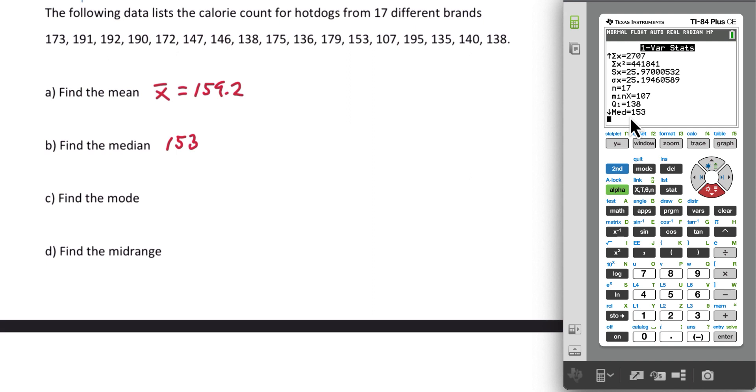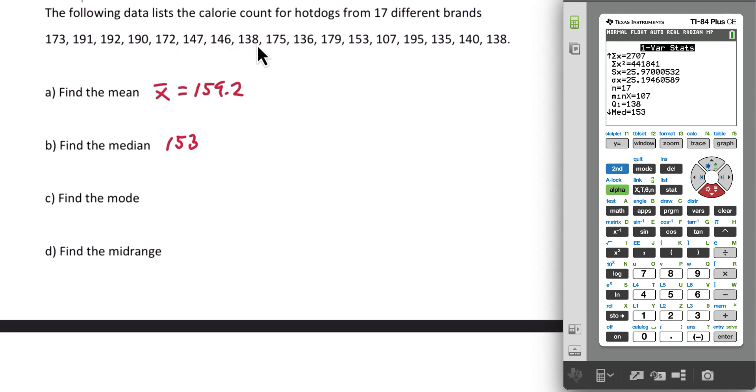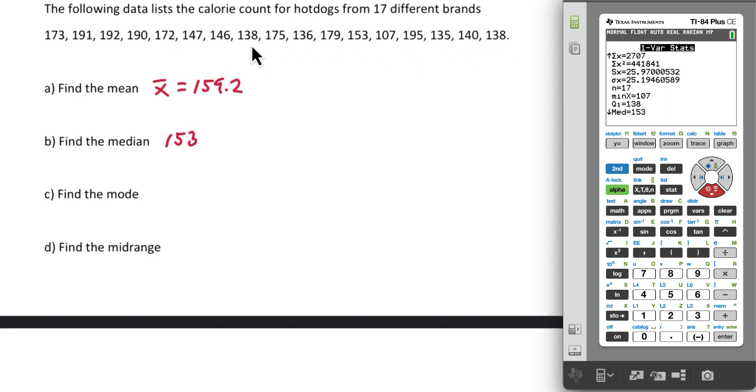And the mode is not going to appear in this list. Remember, in order to find the mode, we need to find the number that occurs the most often. You may be able to look at these data values and find it. It looks like 138 occurs twice, and no other numbers occur twice. So 138 is our mode.